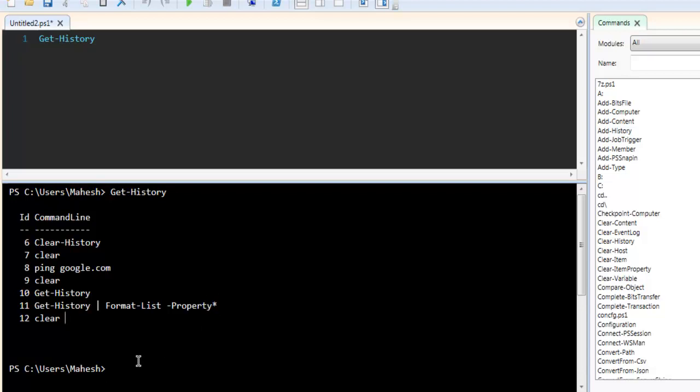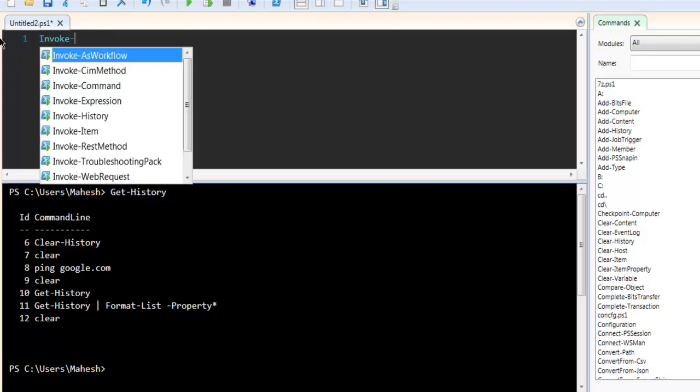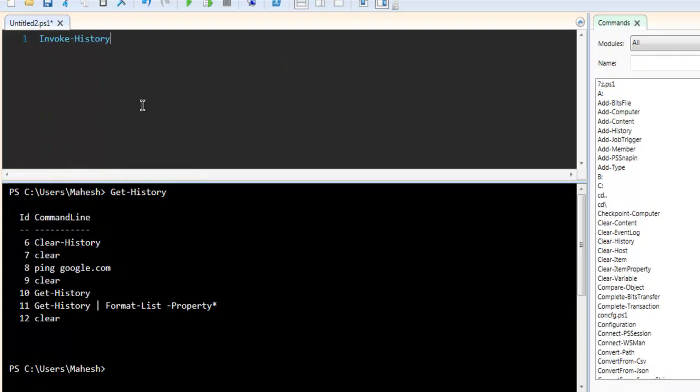So let's invoke one of the commands by typing Invoke-History, then here you can simply point to, let's see,